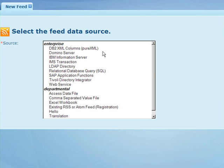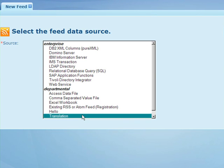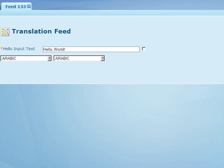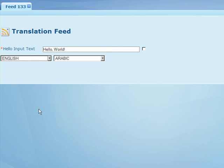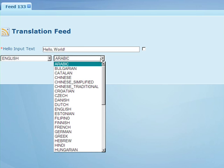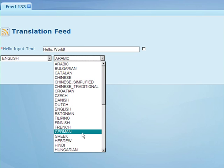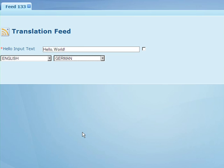You'll notice in the feed sources that we now have a new departmental feed called Translation. This is the direct result of our article that we wrote on DeveloperWorks. So we're going to select that plugin, and we are presented with a new dialog. We'll select the English source language and select German because we're going to translate our product list to German.